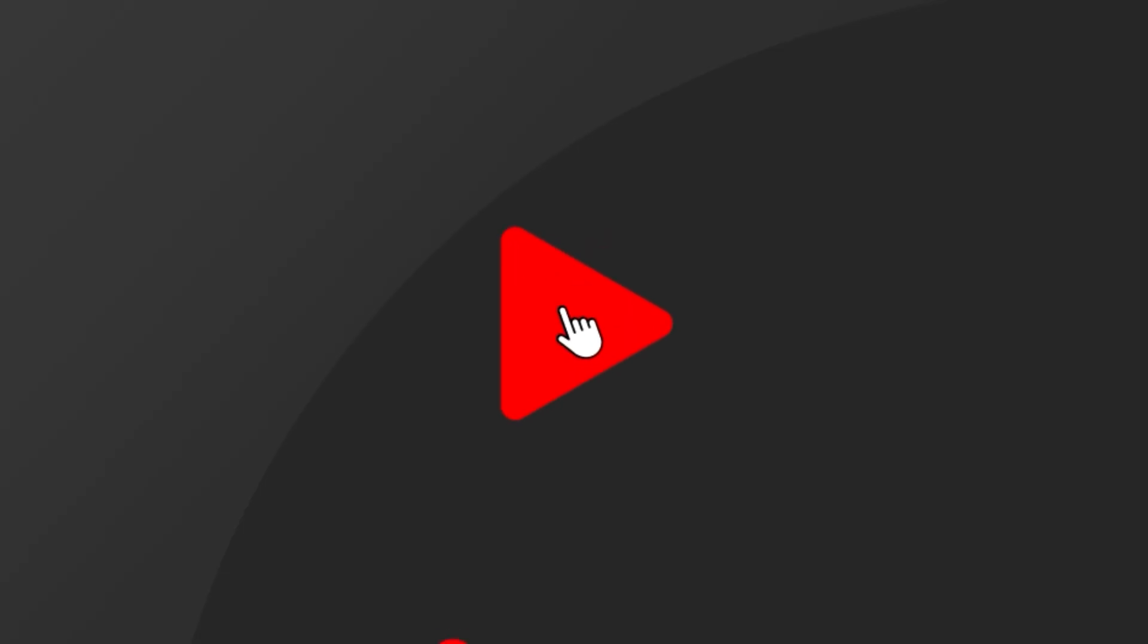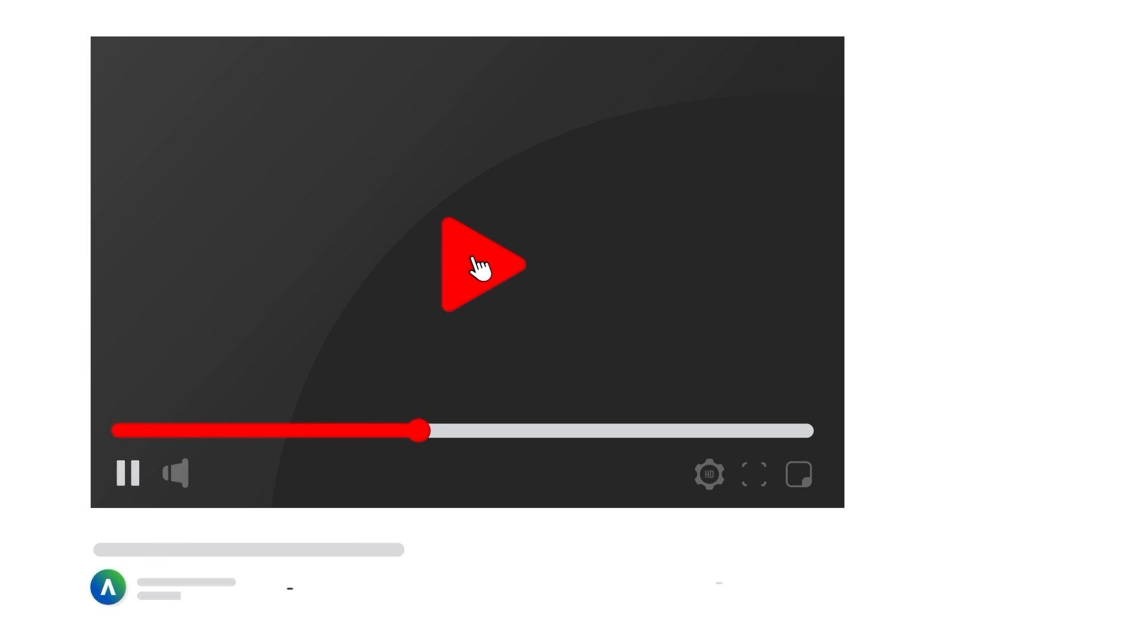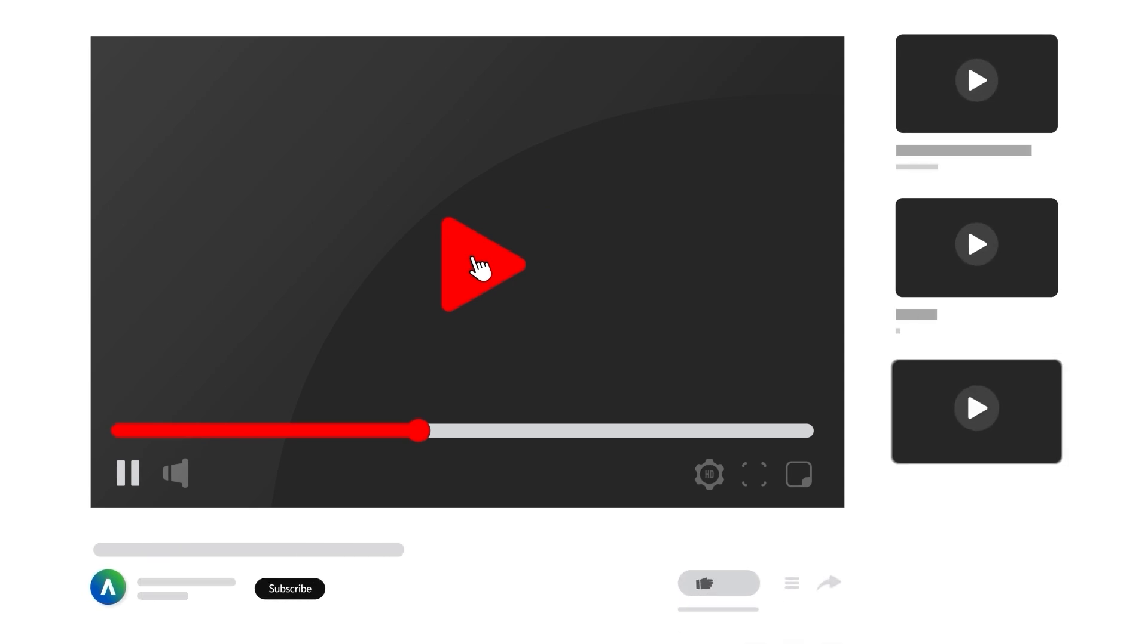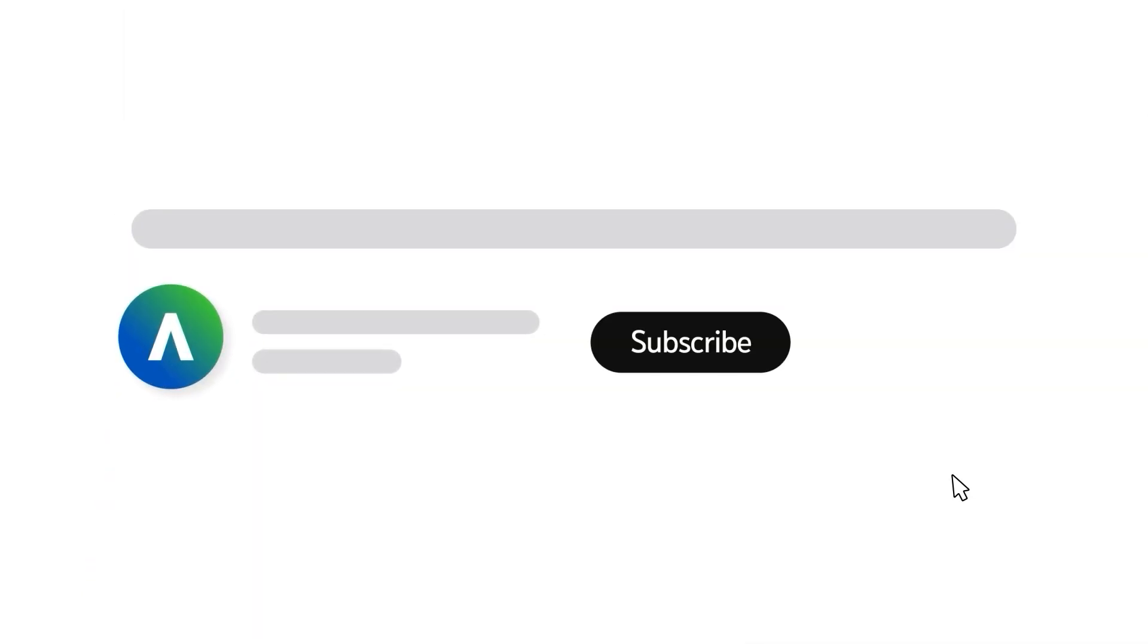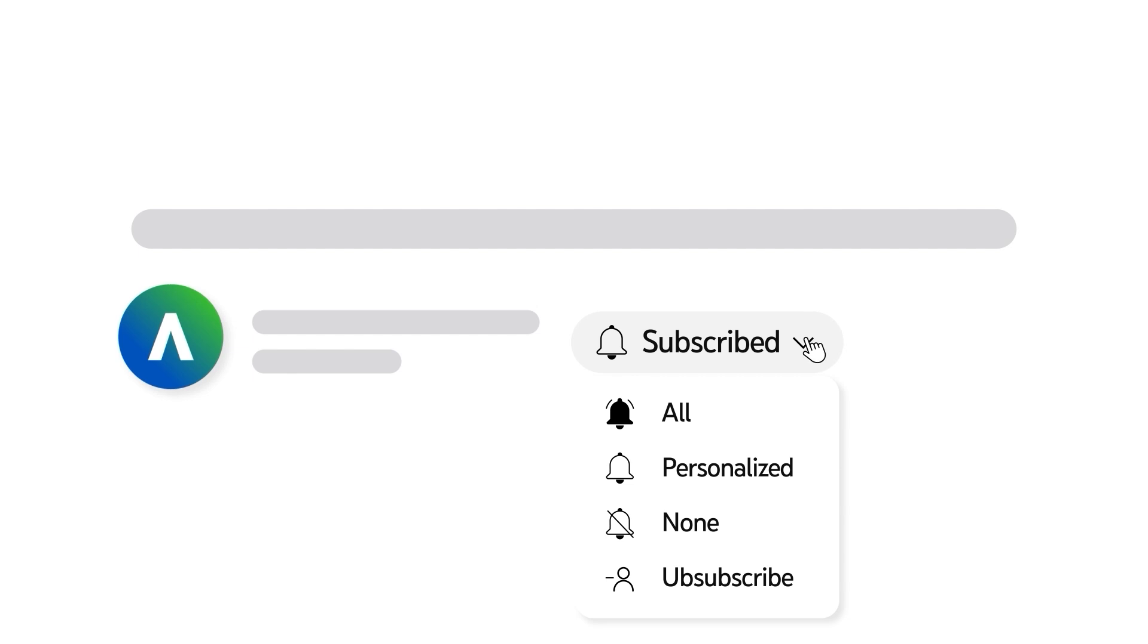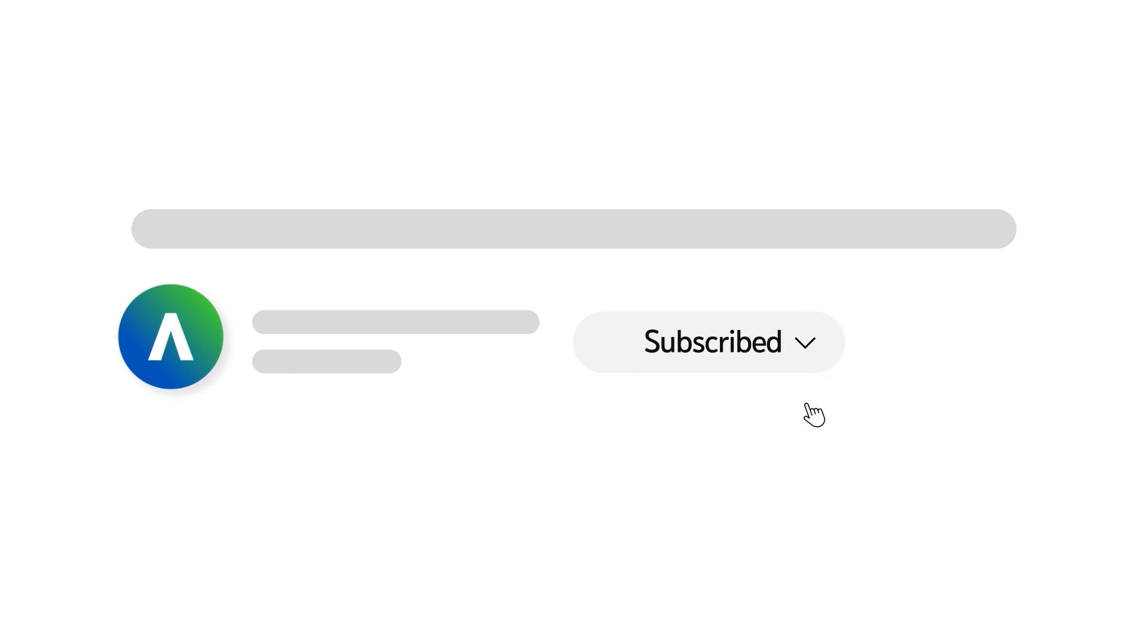To receive notifications for new video uploads, subscribe to our channel and select the All option on the subscription menu. If you found this video helpful, give it a thumbs up.